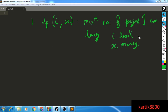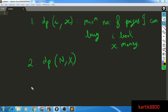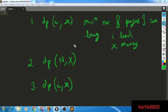So dp[i][x] is the maximum number of pages that can be bought from the first i books using x amount of money. Our final answer is dp[n][X]. For the recurrence: for the ith book we have two options — buy it or don't. If we don't buy the ith book, we are left with the first i-1 books and the same money, so that gives dp[i-1][x].